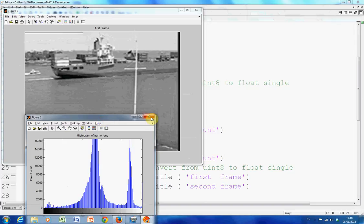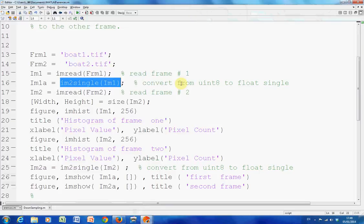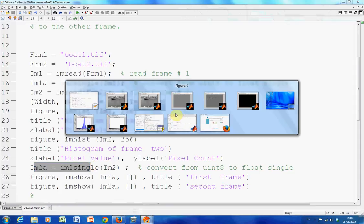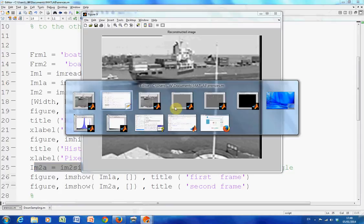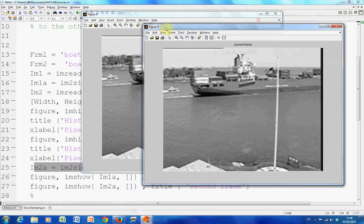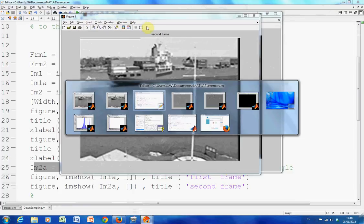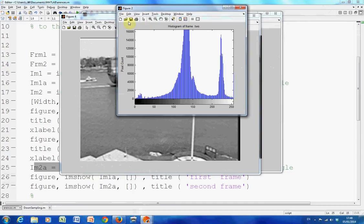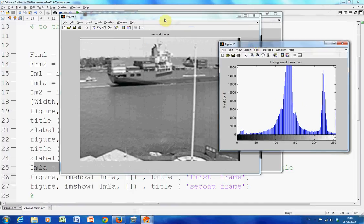I'm going to delete this because there's a lot of frames open and I get a bit cluttered. And then we also get the histogram of frame 2 and on line 25 here we also convert it to single as well. Let's get that up. There's the second frame. That's the histogram of the second frame.